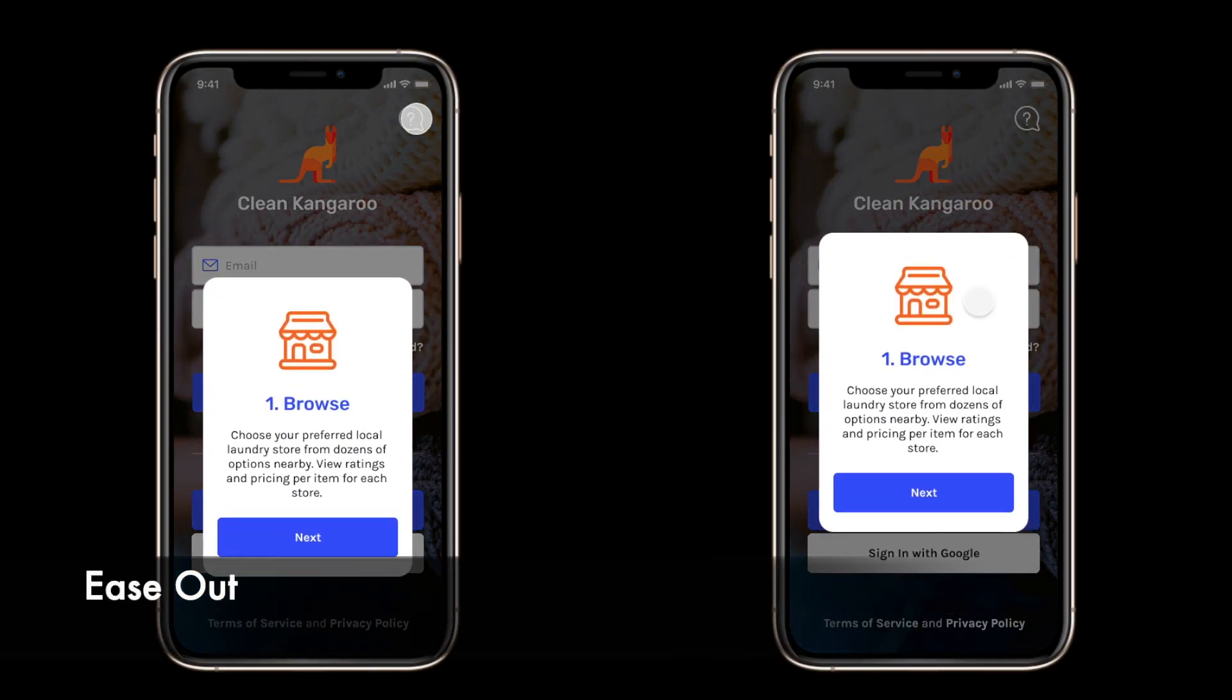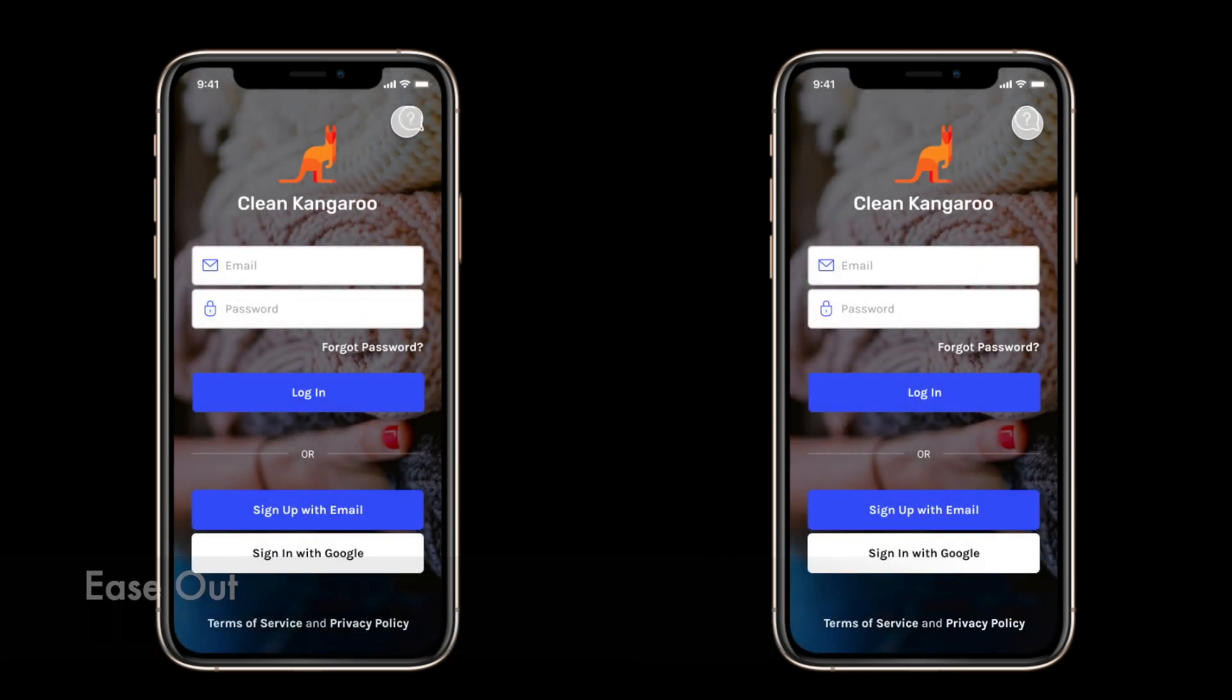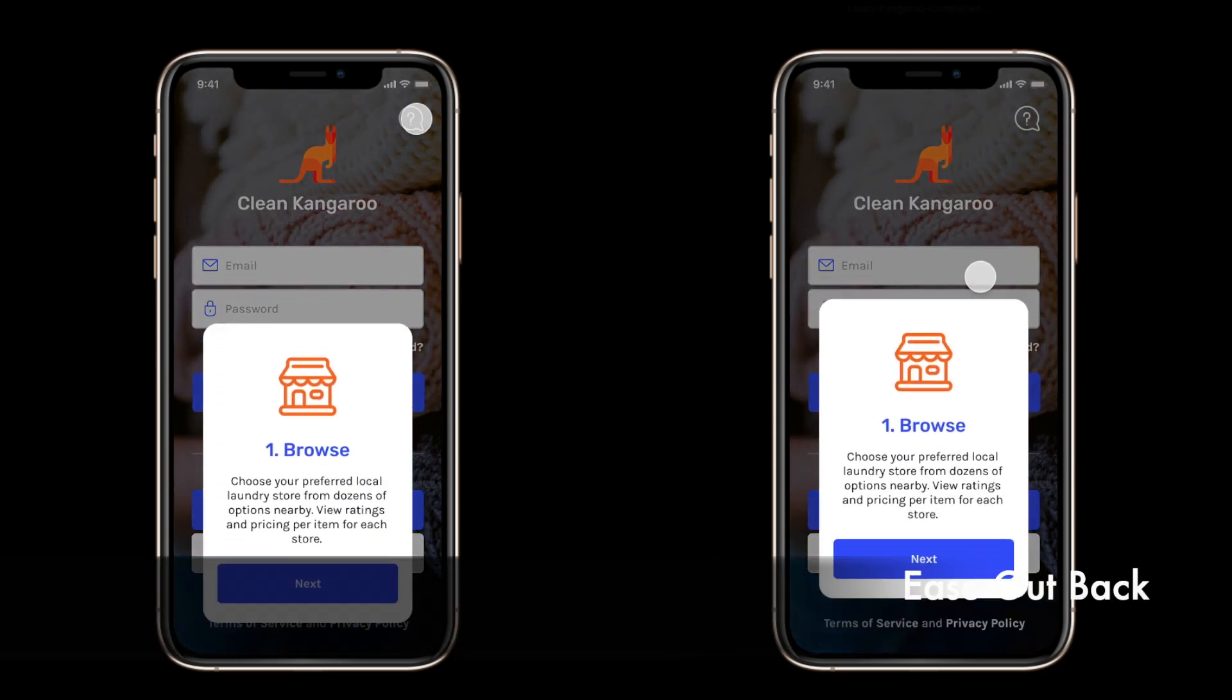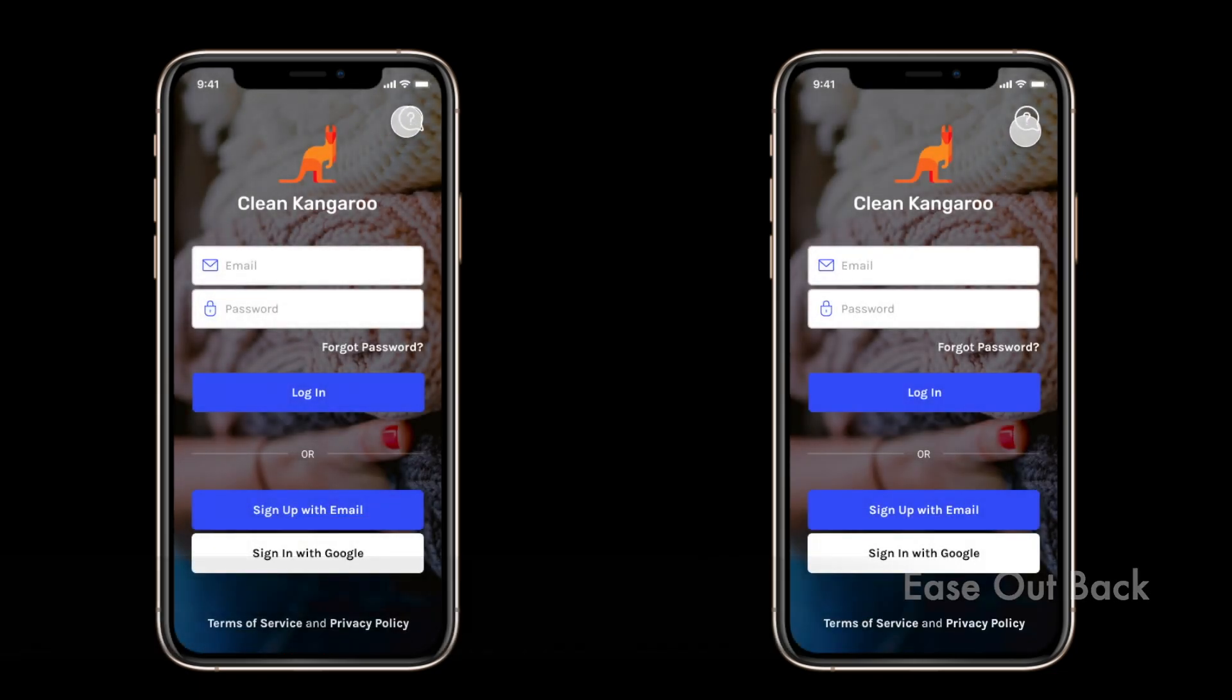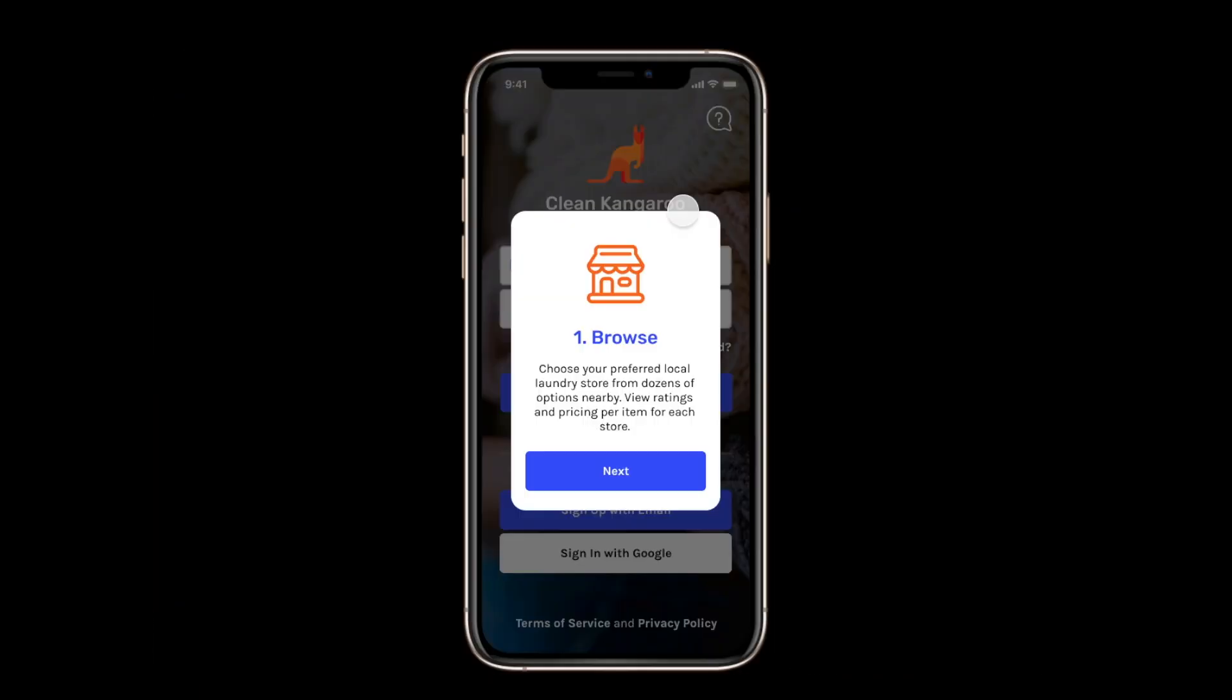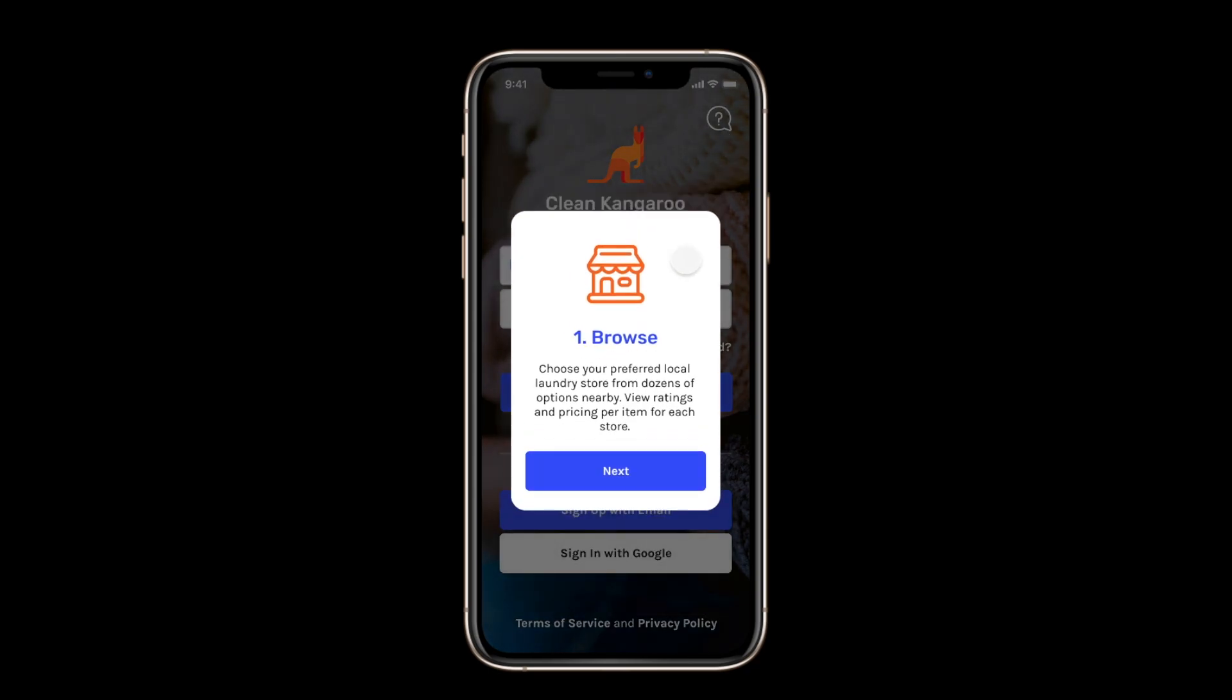Now, if you were to just do ease out, I'll show you what the difference would be. As you can see, it will just come up here, but there's no spring-like animation. To me, I think the ease out back option looks a lot better.